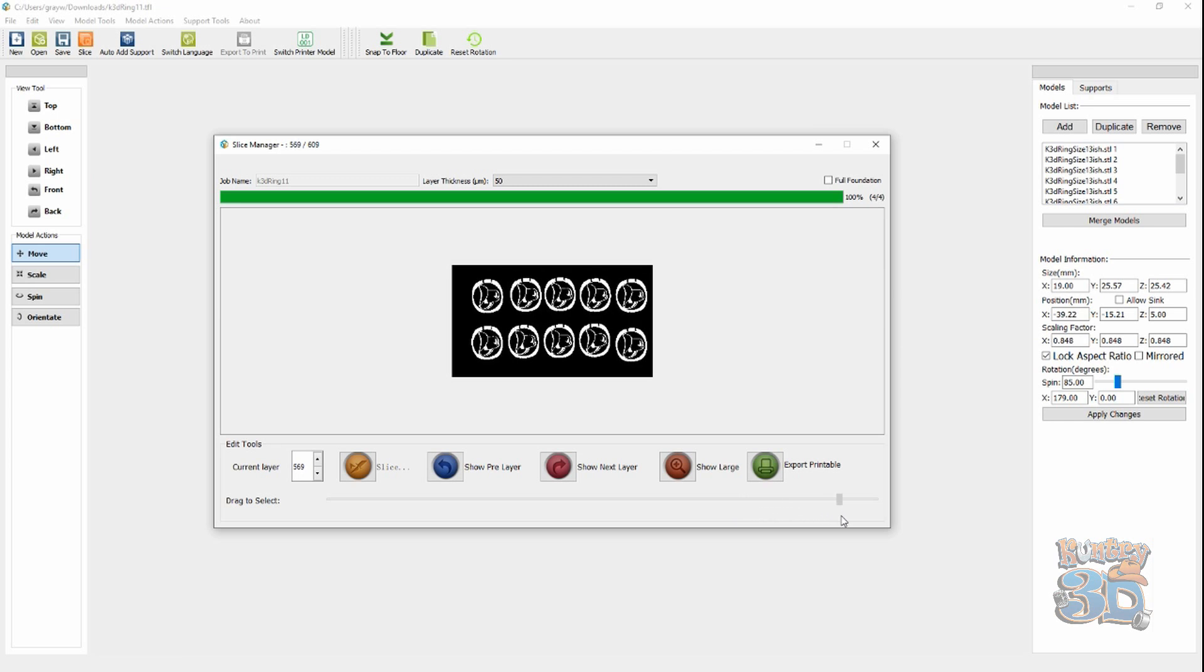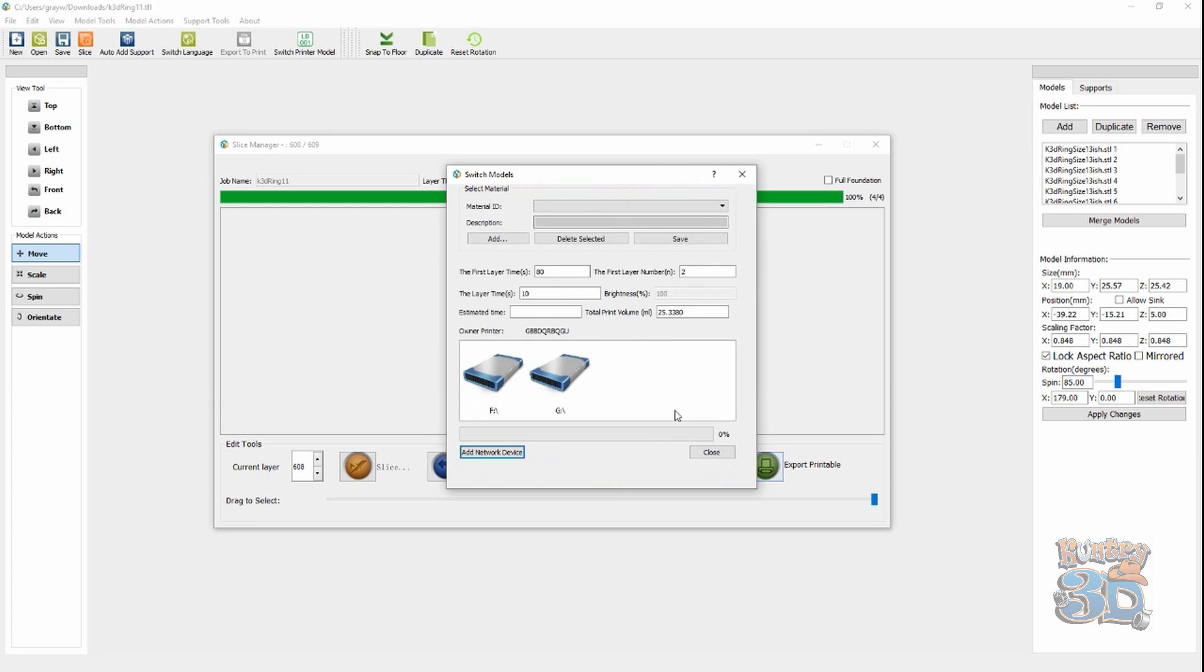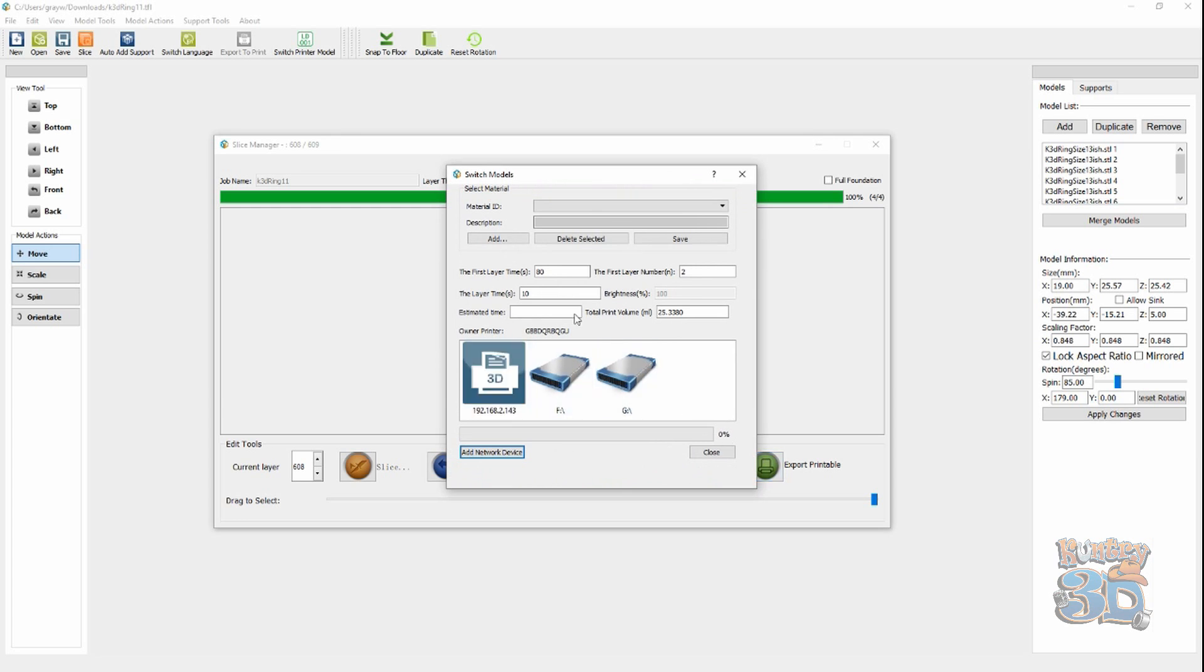Then, the top layer comes in. And, boom. We're done. So, now, what I need to do is I need to send this to the printer.